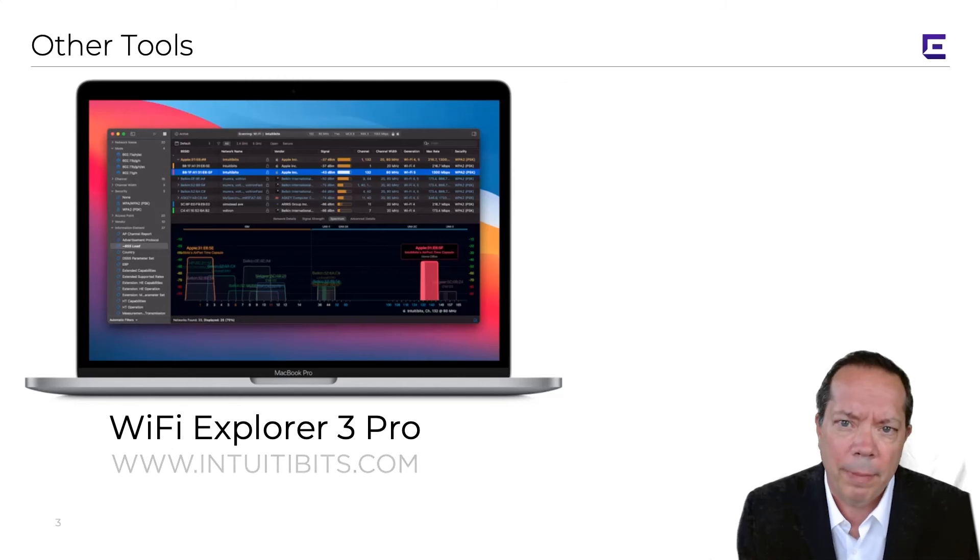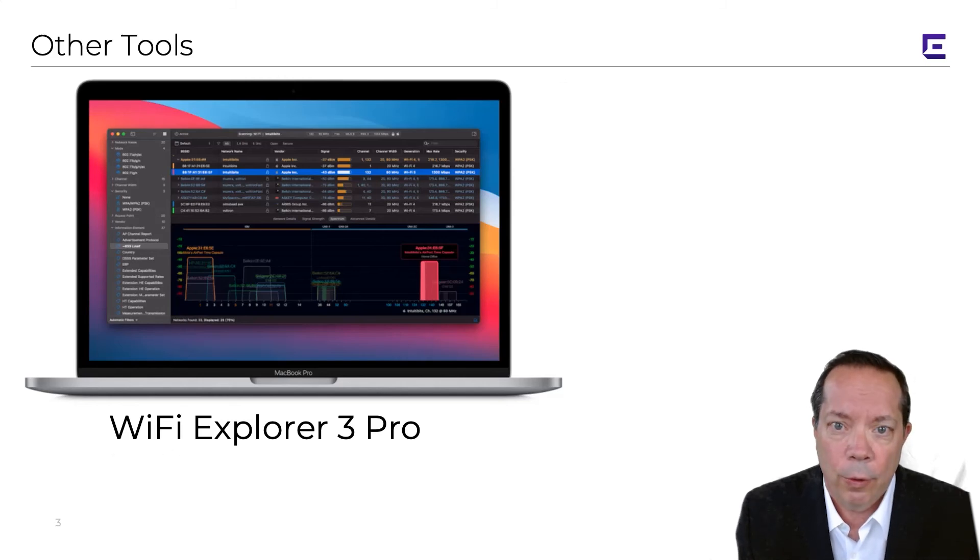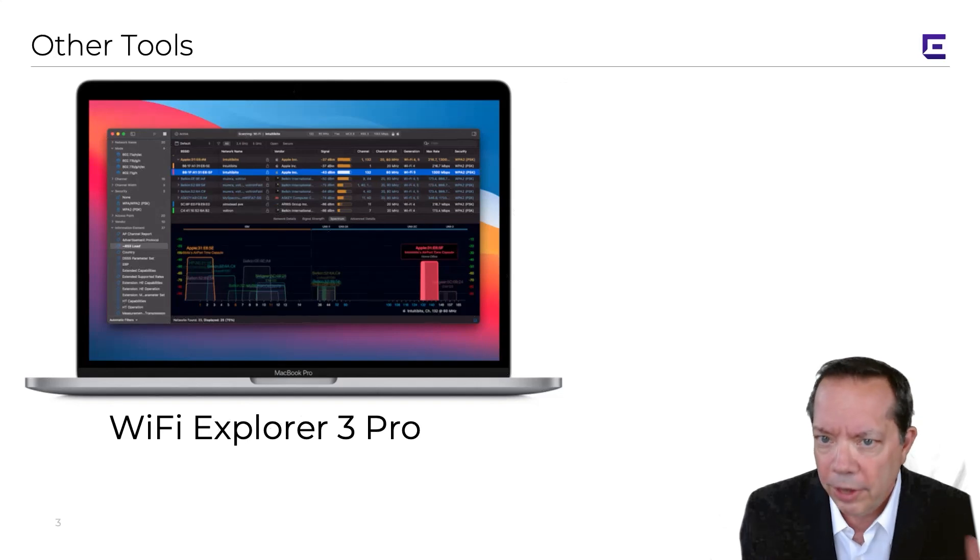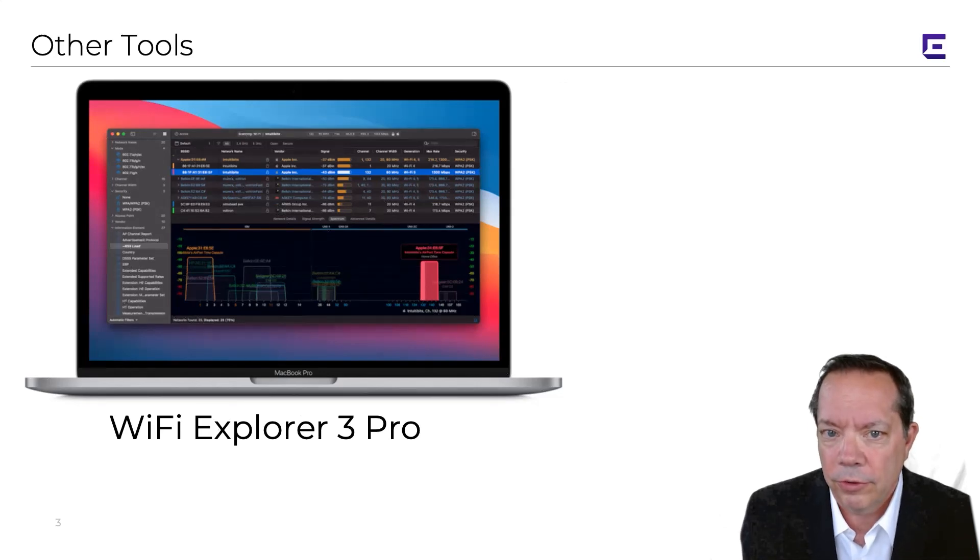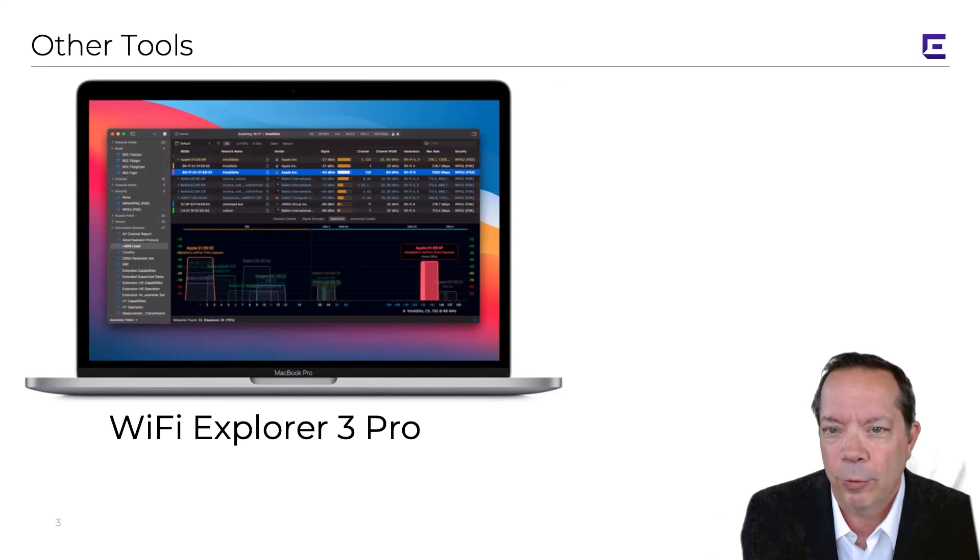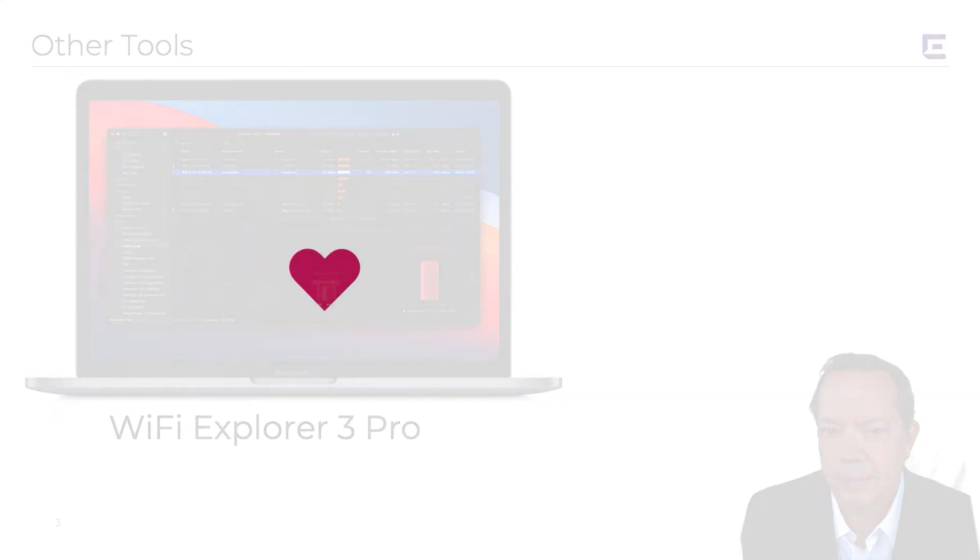Trust me, if you're a Mac guy or gal it's worth 130 bucks. So a bunch of great tools—pick and choose the ones that's best for you, and then let's learn more about some of these wireless frames.